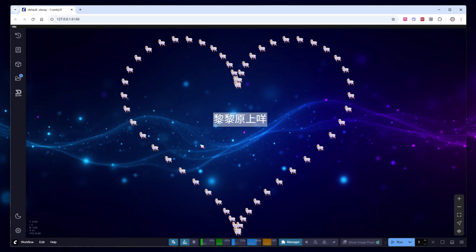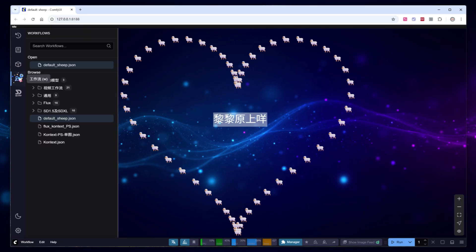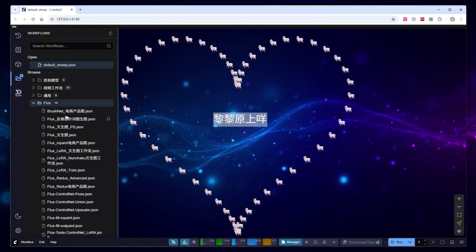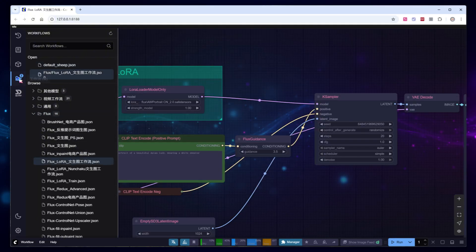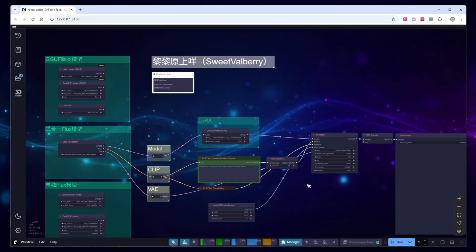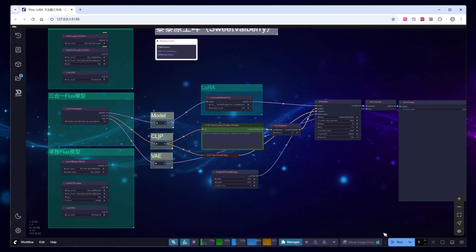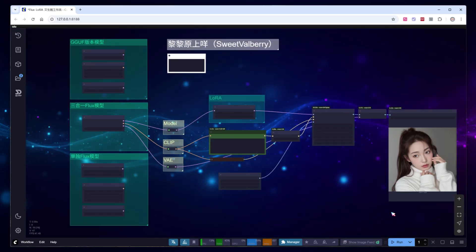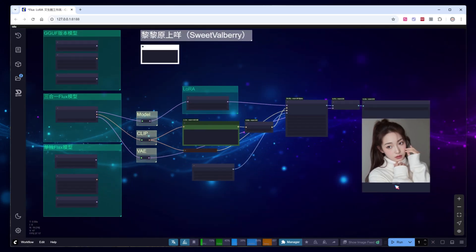Switch to the ComfyUI interface, locate the Flux LoRa image generation workflow. I'll use it as an example here. Fix the seed value and run the workflow to generate an image of a girl in a white sweater.